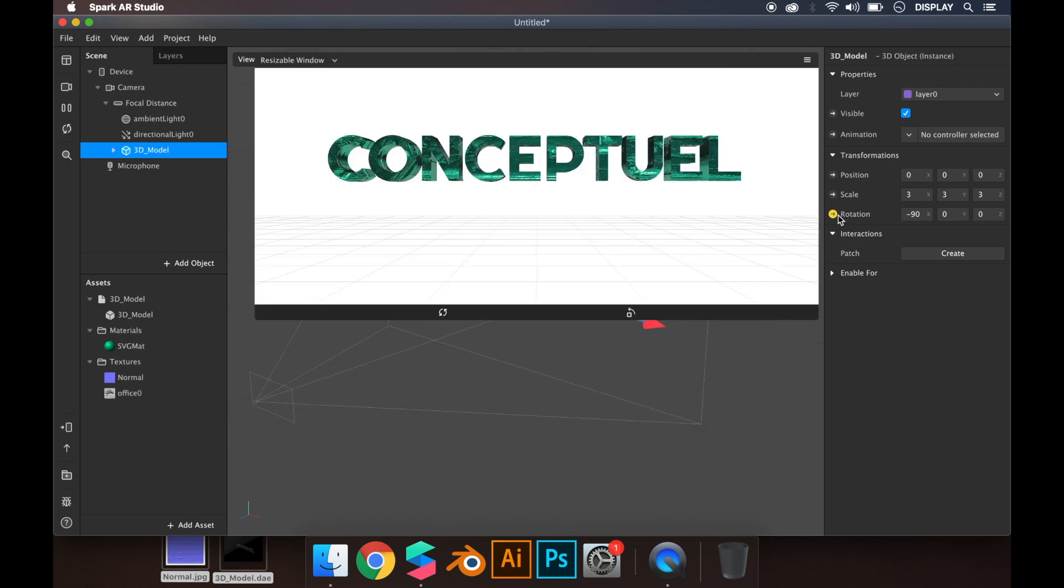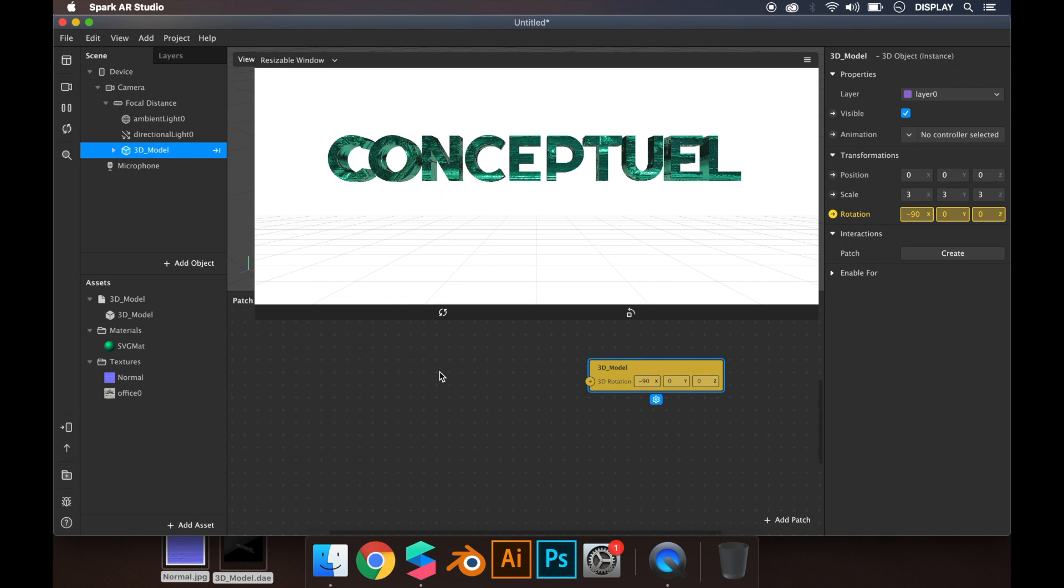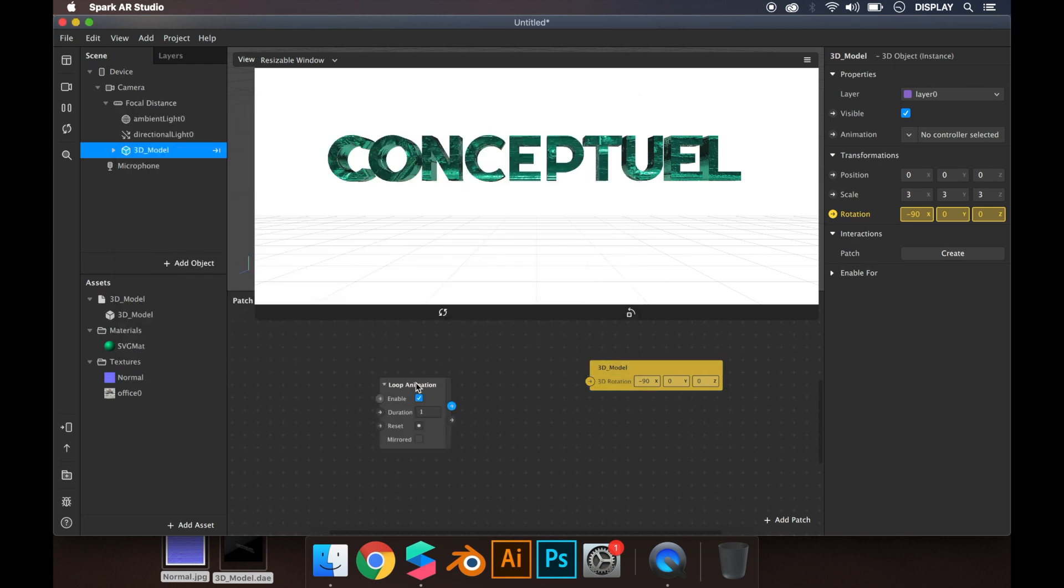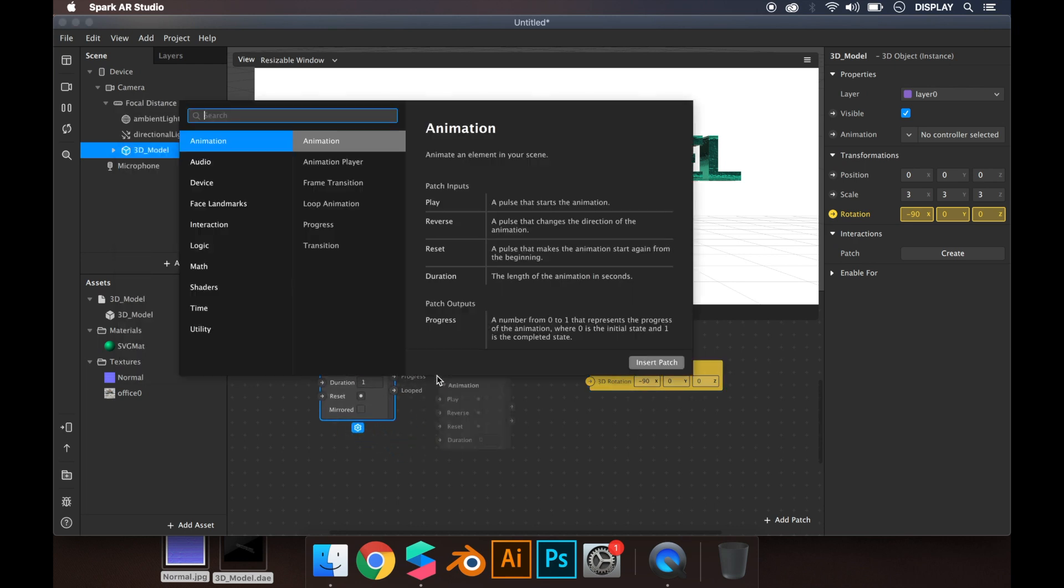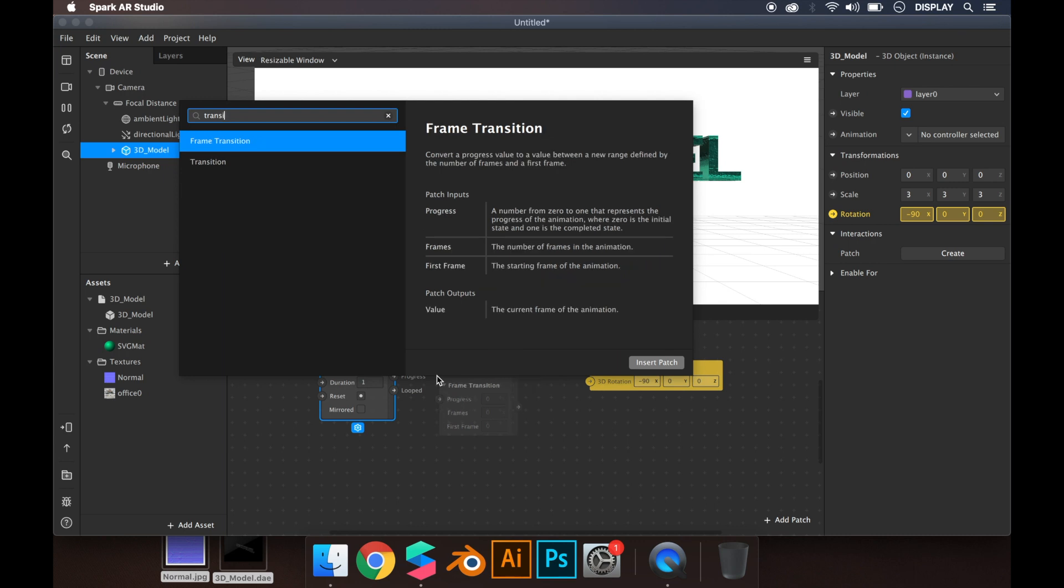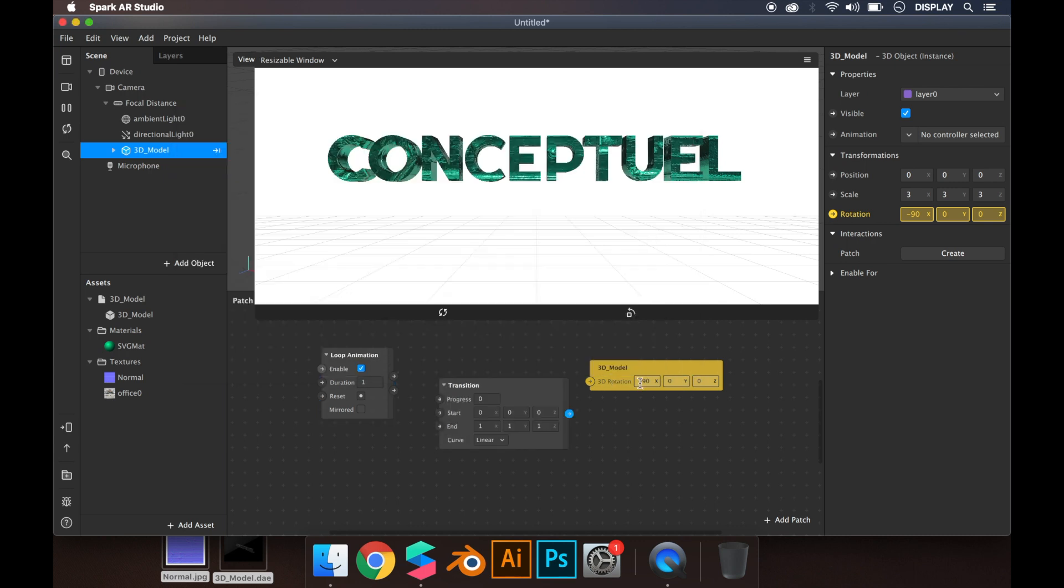When you have your scene, just click on rotation and open the patch editor. What we have to do is make a rotation of 360 degrees, so we click on loop animation so it always rotates. Then add a transition because we want to change the values from minus 90.